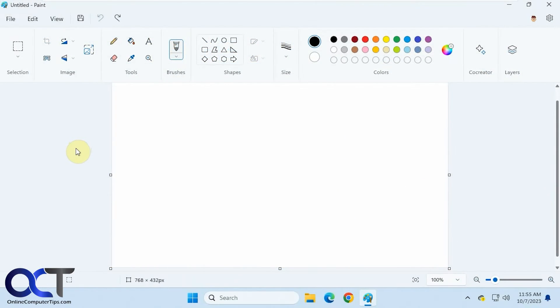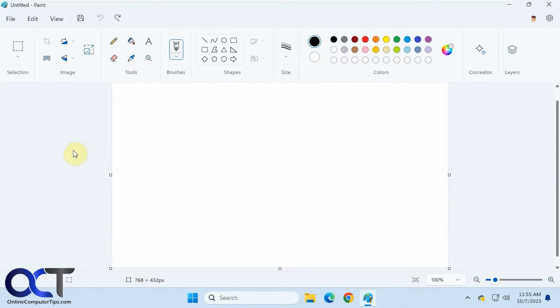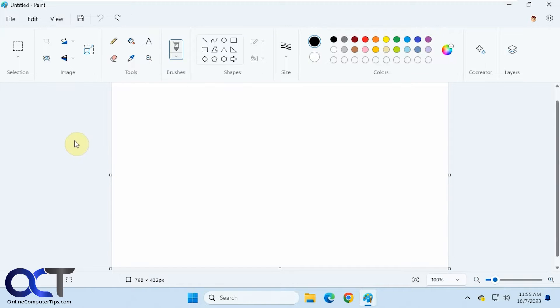Hi, in this video we're going to be talking about the co-creator feature that's included with the Windows Paint app for Windows 11. Right now it's rolling out, so if you're on the insider channel you might have it. If you're on the retail you probably don't, unless you're watching this in the future, then you probably do.